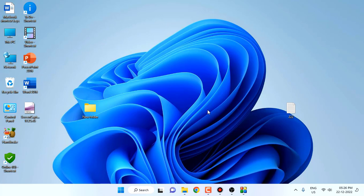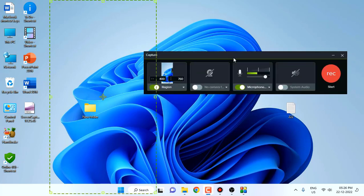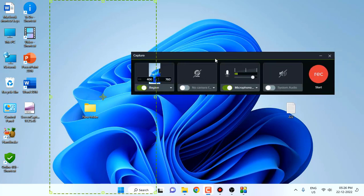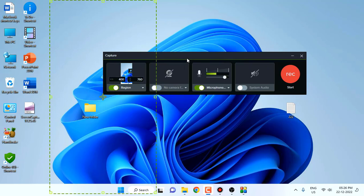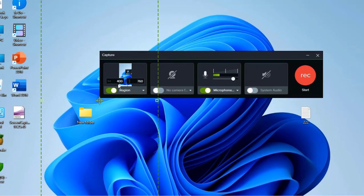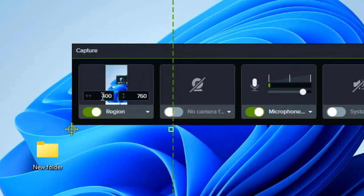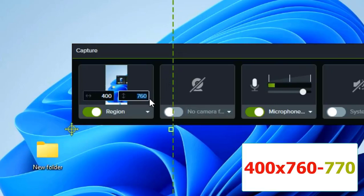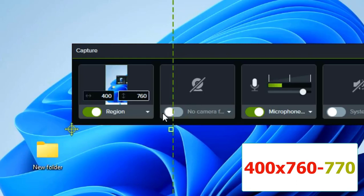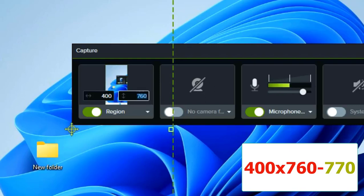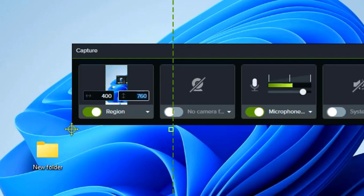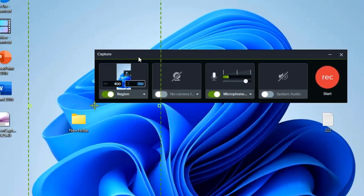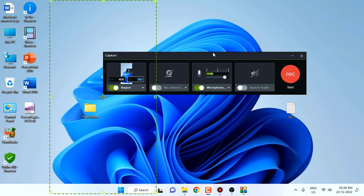So first, let's see Camtasia. When you open Camtasia recorder, you need to change the resolution. Set width to 400 and height to 760. If you don't get the correct result, slightly change 760 to 768 or 770. It depends on your monitor resolution. Just slightly change this value, and after this start recording. This is the way to record in Camtasia.